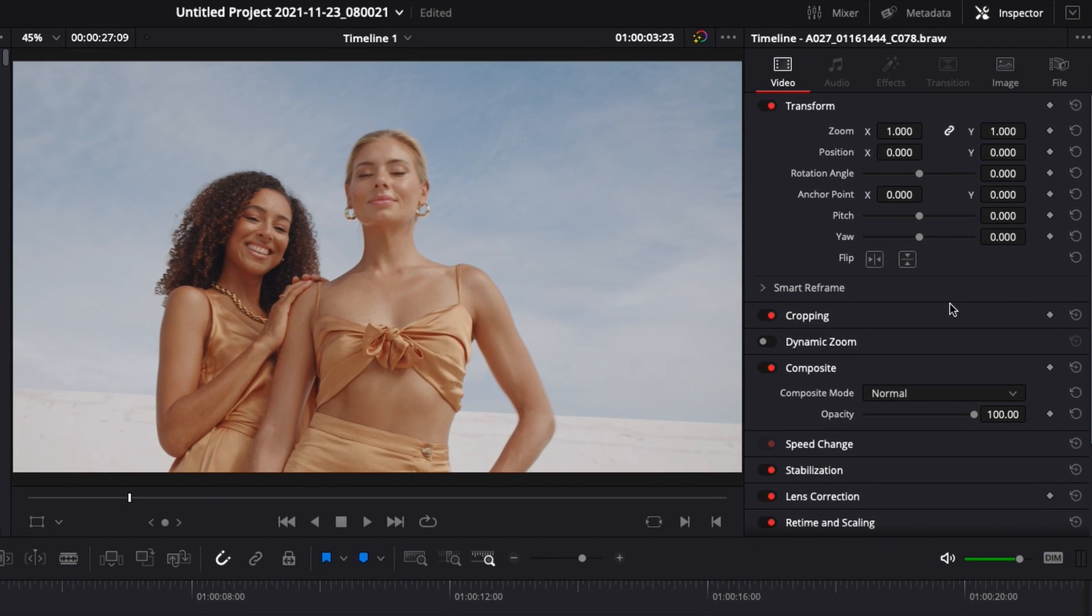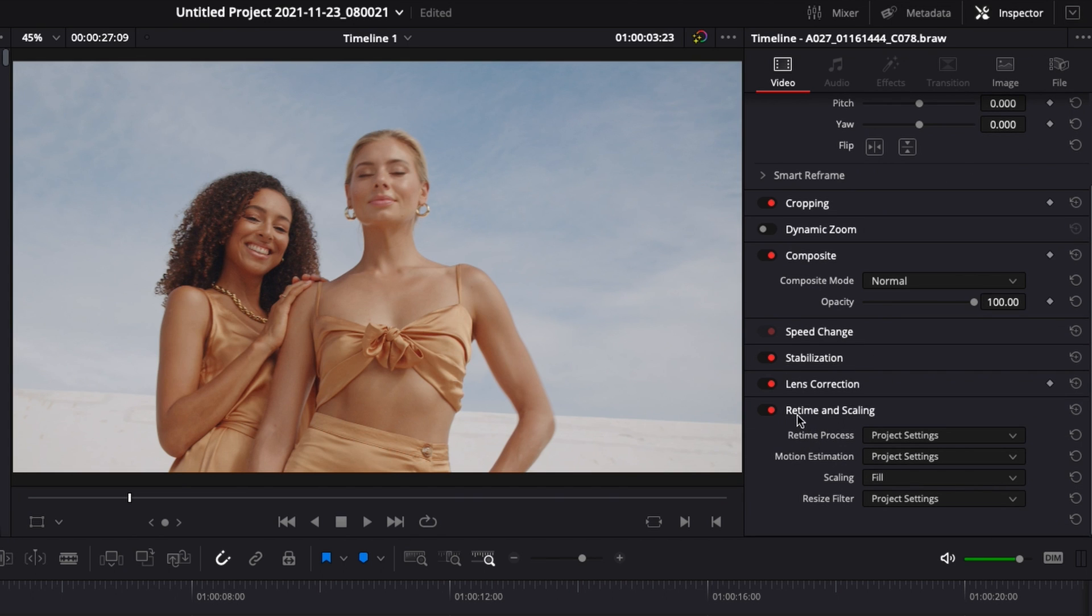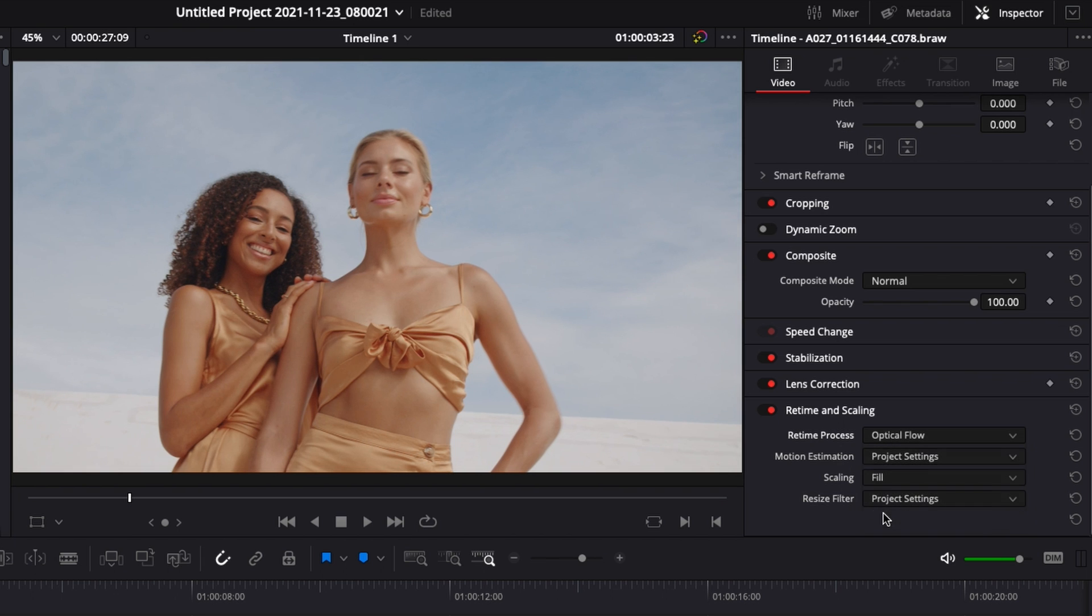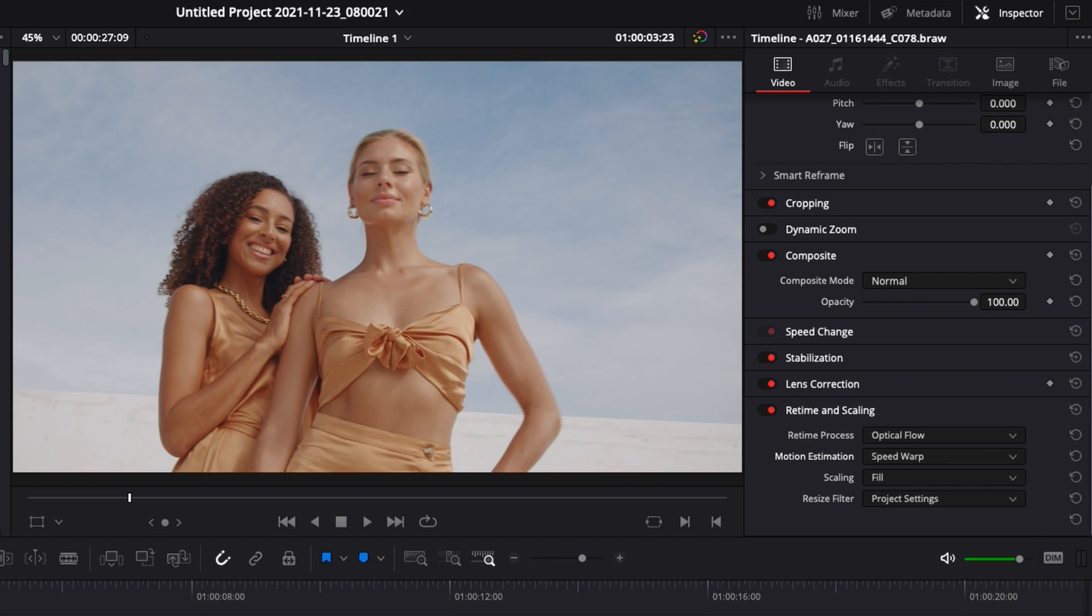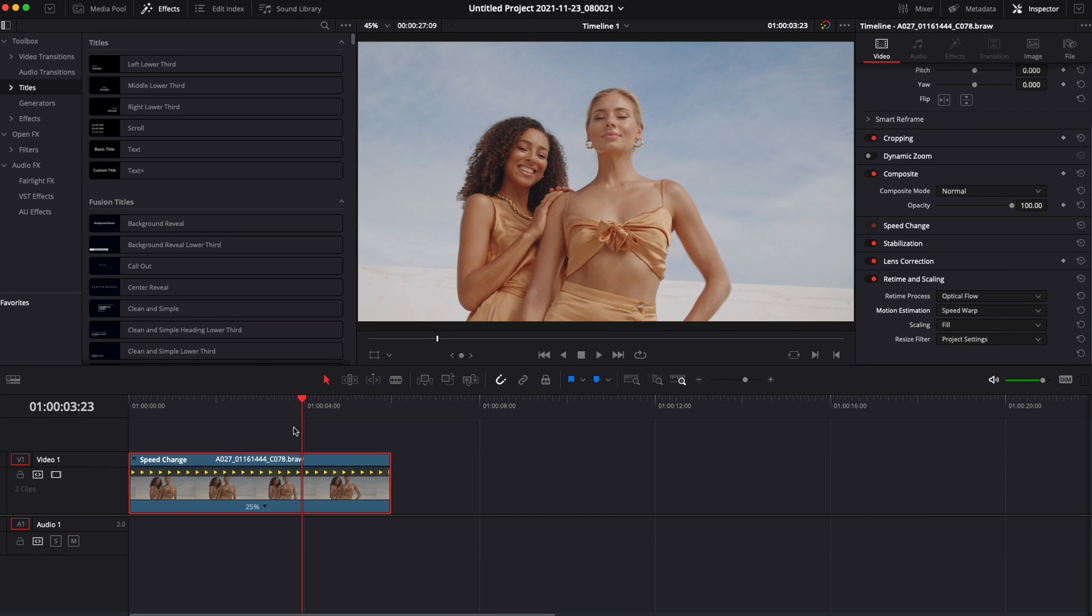But we can make it slow-mo by going in the inspector and go down in retime and scaling and here we can select optical flow and speed wrap. And basically, what you're going to do, we're going to just add some frames in between so we end up with 24 frames per second and slow-mo clip instead of 6 frames per second like we have right now.